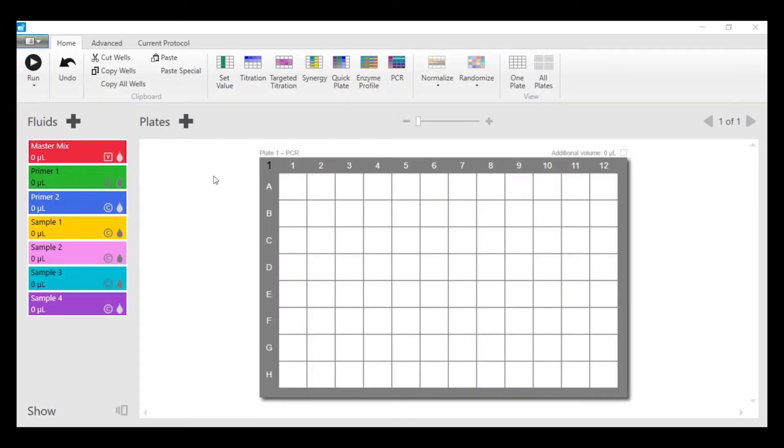In this video we're going to show you how to automatically set up a qPCR plate using the PCR wizard in your digital dispenser software.